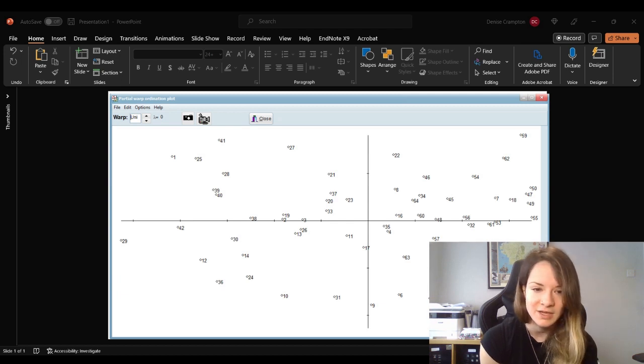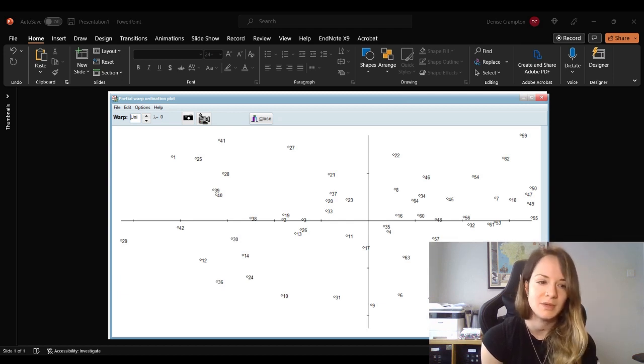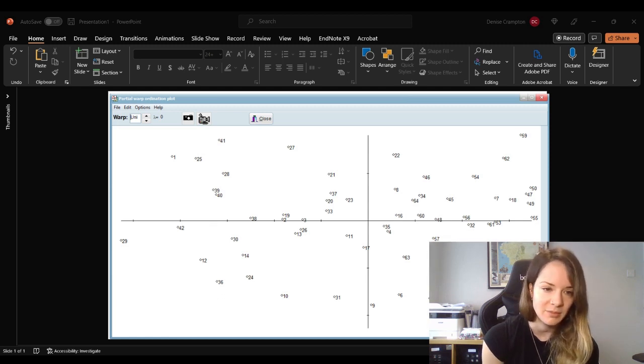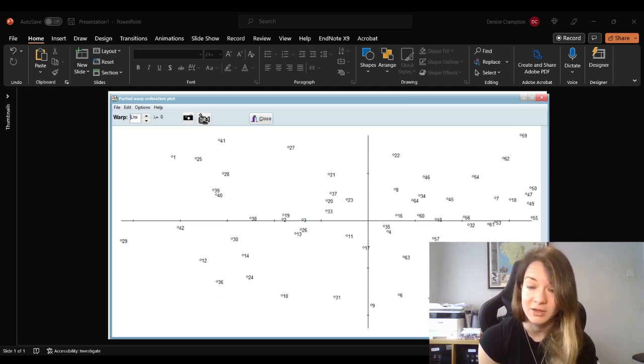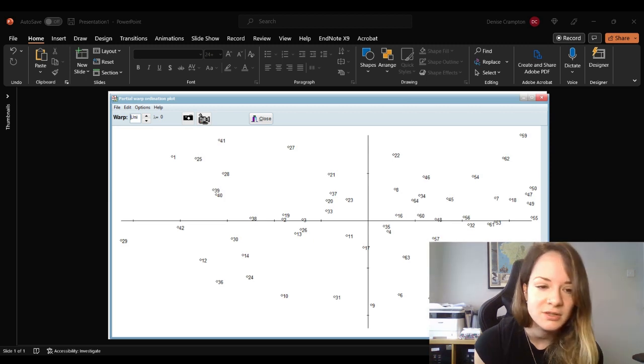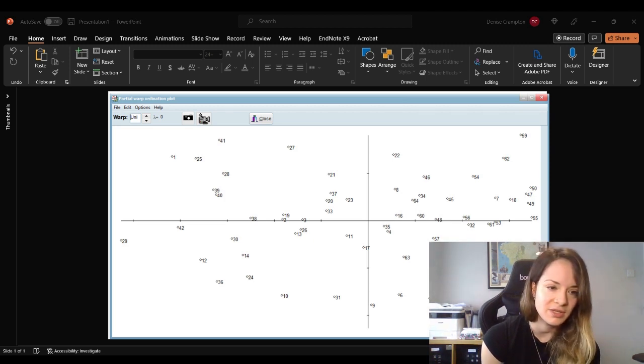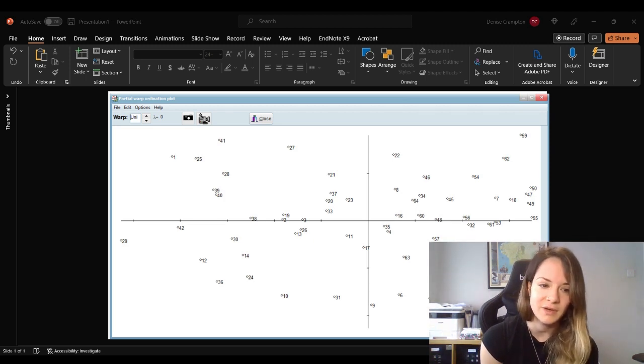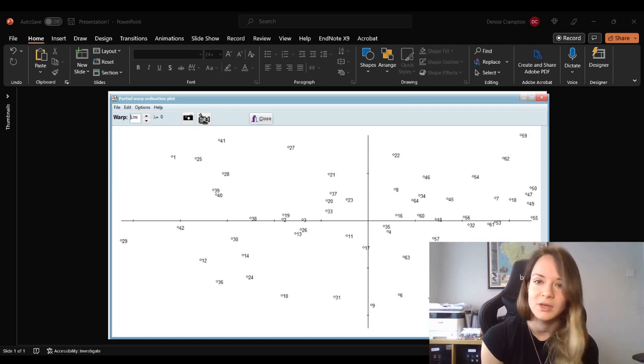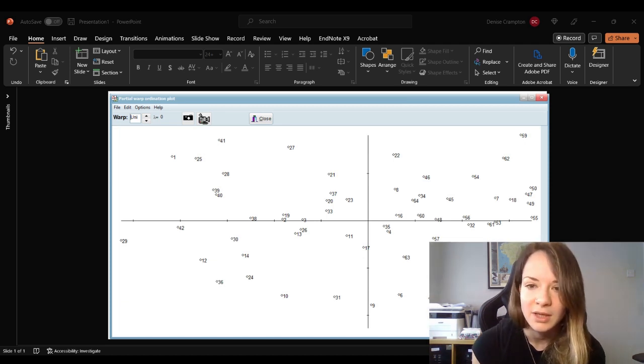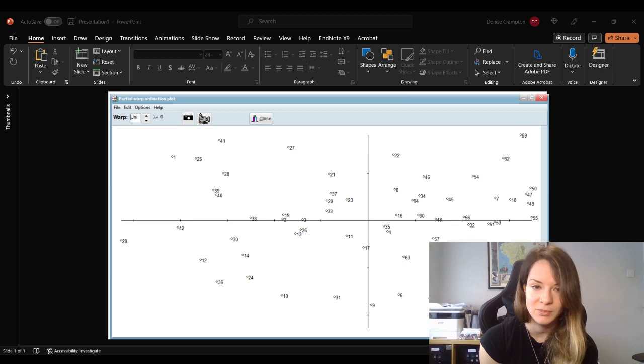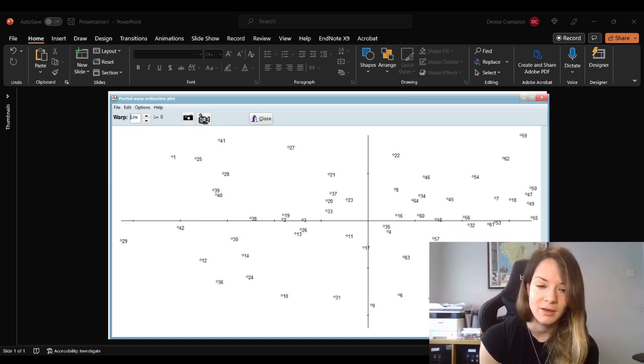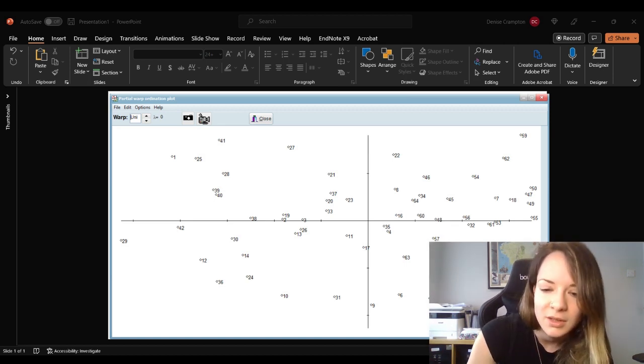It's often used in evolutionary biology, where researchers may be interested in understanding how different species or populations differ in shape. And then we can also study other questions related to shape variation, such as the effects of environmental factors on the shape of organisms. So it's a very useful plot. And as you can see, it did not take us more than a couple of minutes to produce it based on our TPS file.